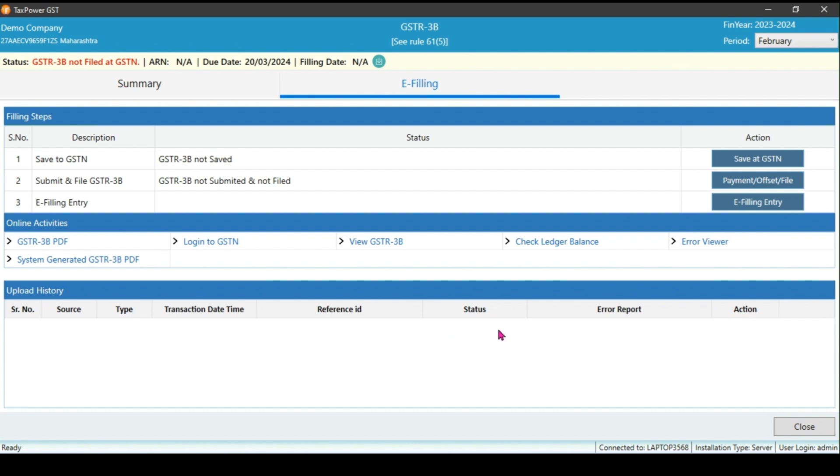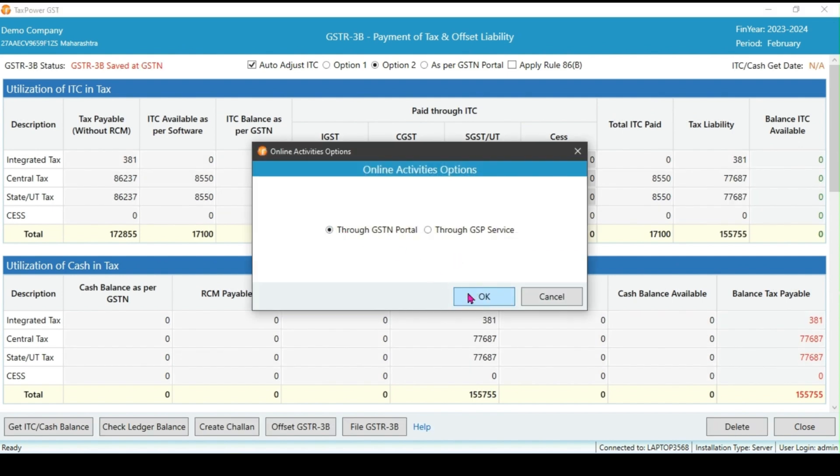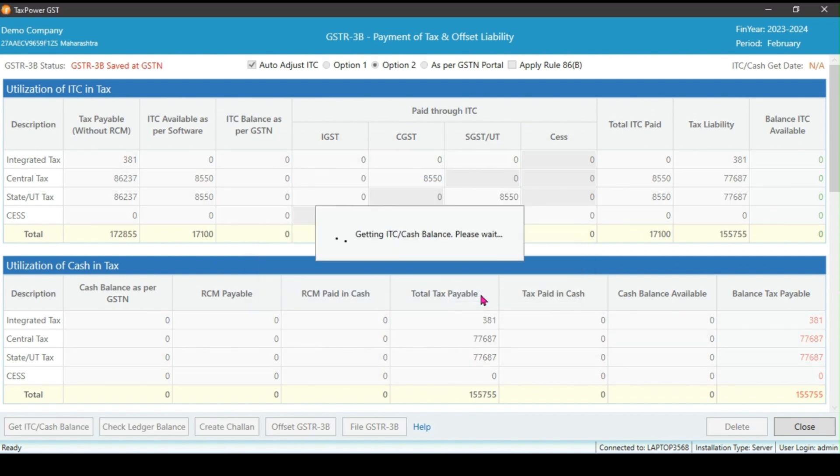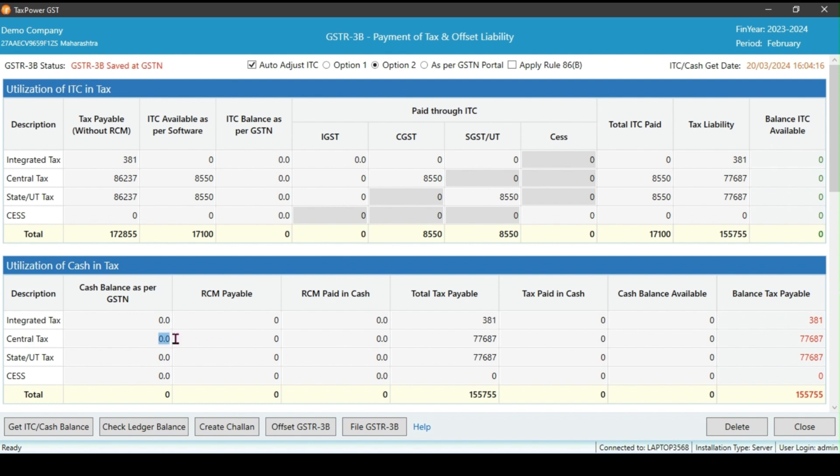Click on the payment offset file button. It will fetch the latest input tax credit ITC and cash balance available from the portal. At this stage, the liability calculation is performed. The first table displays the total tax payable ITC for the current period and any ITC balance as per the portal. If a cash balance is available, it will be shown here and automatically adjusted in the tax paid in cash section.